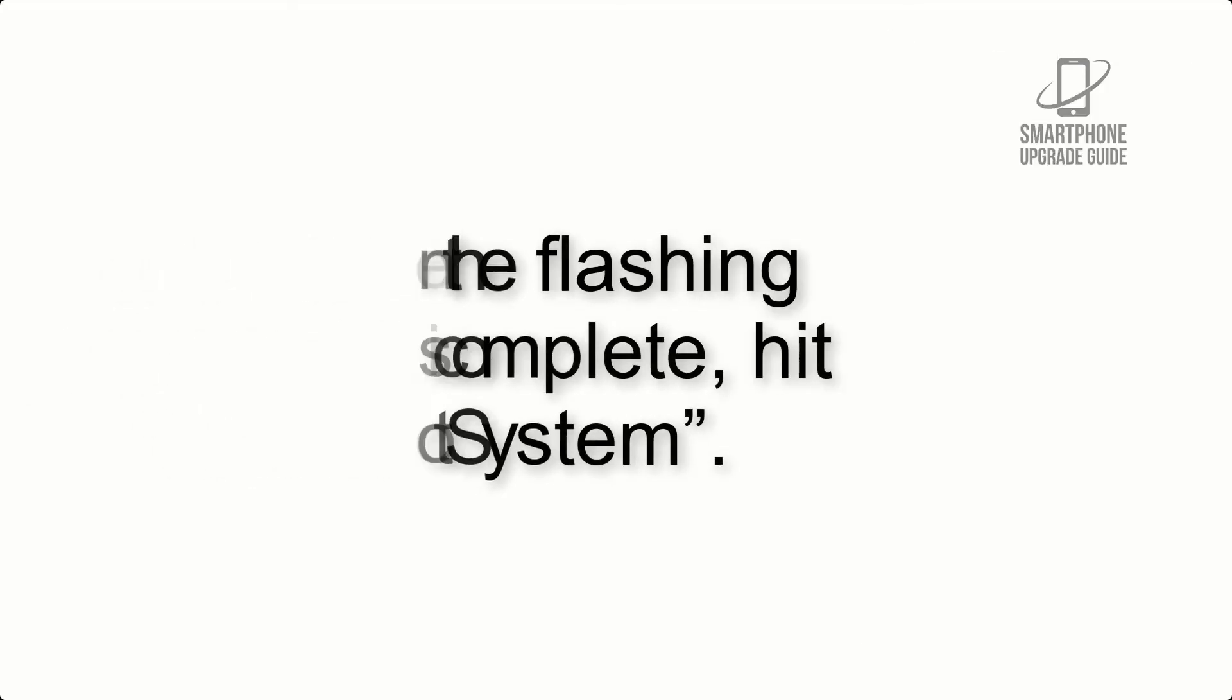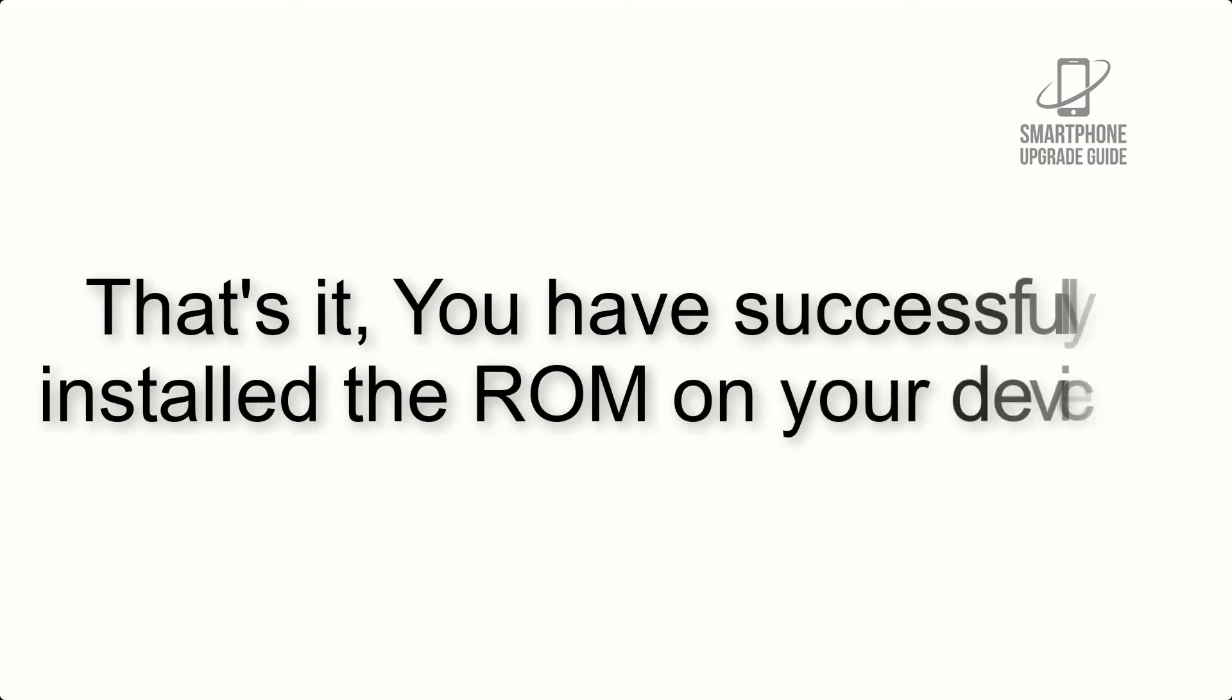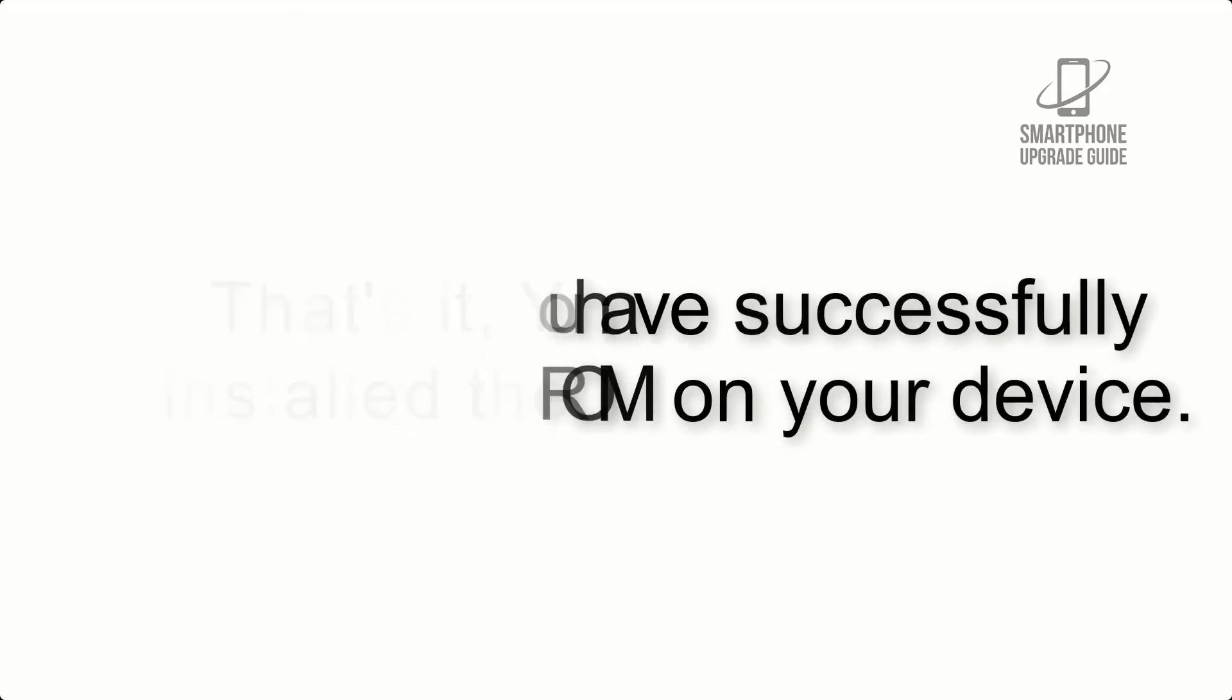Step 9: After gapps flashing completes, select wipe cache and dalvik from the bottom left side of screen and swipe to wipe. Step 10: When the flashing process is complete, hit Reboot System. That's it! You have successfully installed the ROM on your device.